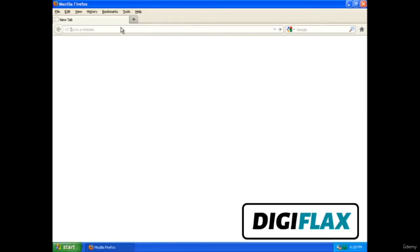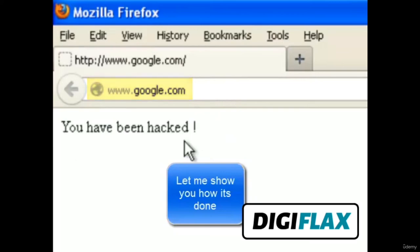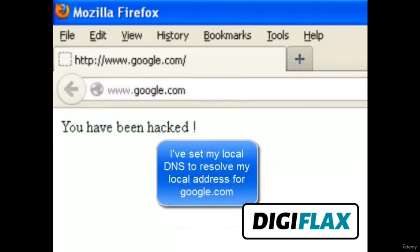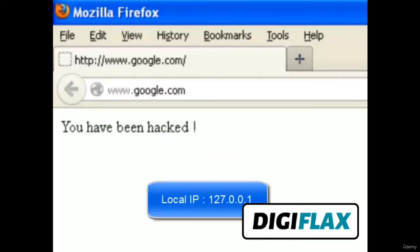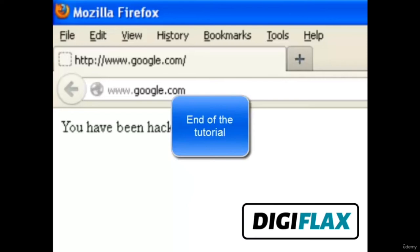So let's go to google.com — it says 'you have been hacked'. As you can see the address is google.com and it says 'you have been hacked'. So how is it done? I have set my local DNS in such a way that if I go to google.com, it resolves the IP address as my own local server IP, which is 127.0.0.1. In the very next tutorial we will be covering how to do that and what can be the threats if someone is able to hack your DNS.